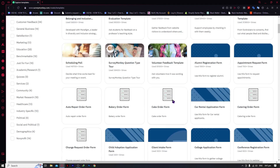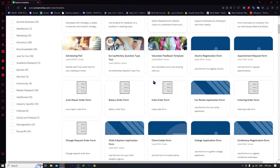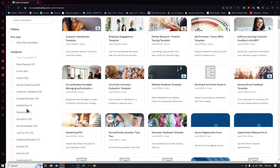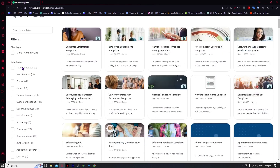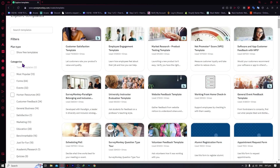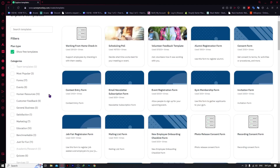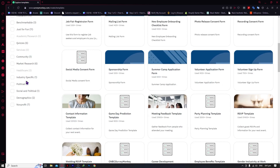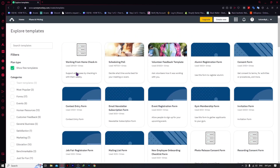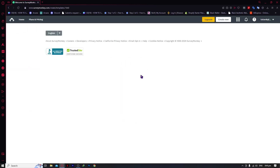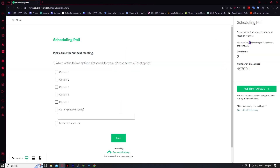I'm just giving you an idea of the templates SurveyMonkey has — you have a lot here, including categories and plan types. Or you can just go for free templates by clicking here to see all the free templates available. For example, we have a free template called 'Scheduling Poll' — you can choose this and as you can see there's no paid template assigned, which means you can use it for free.